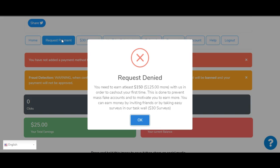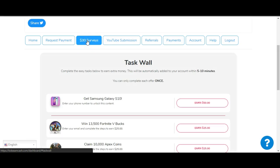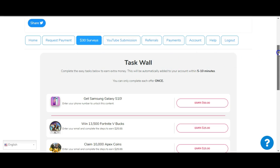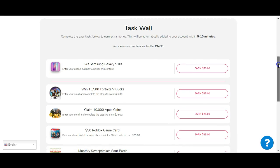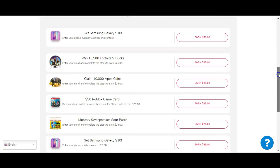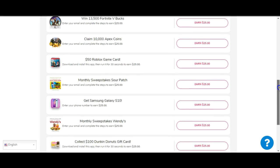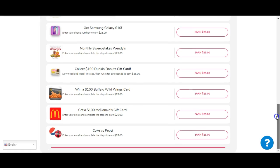And then as we scroll down, there's things called Home, Request Payment. I clicked it and it says 'Request denied. You need to earn at least $150' - which is now $125 since I supposedly got $25 in my account - 'with us in order to cash out your first time. This is done to prevent mass fake accounts and to motivate you to earn more. You can earn money by inviting friends or by taking easy surveys in our task wall: 30 surveys.' Here's the task wall: 'Complete the easy tasks below to earn extra money.'